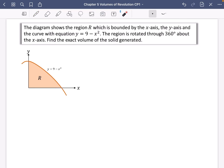Let's figure out how we might use this in an actual example. The diagram shows the region R which is bounded by the x-axis, the y-axis, and the curve with equation y equals 9 minus x squared. The region is rotated through 360 degrees about the x-axis. Find the exact volume of the solid generated.